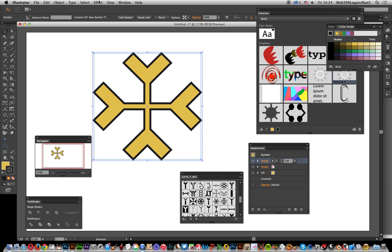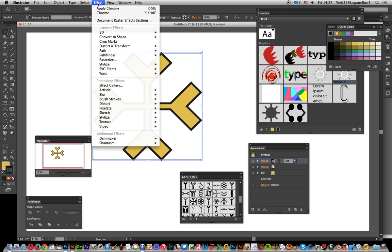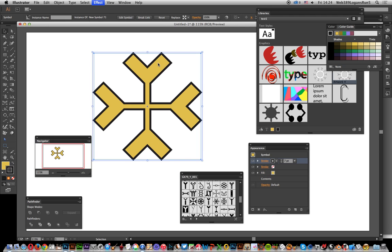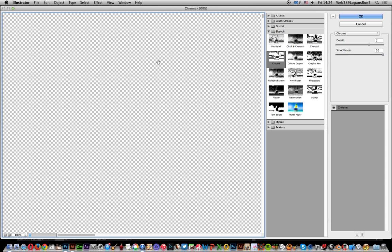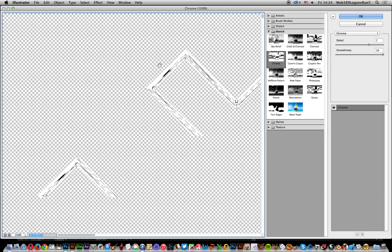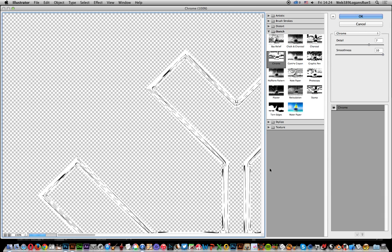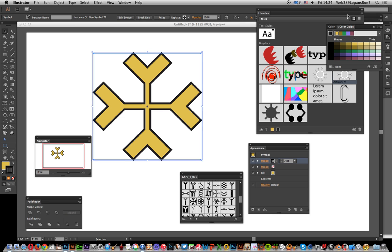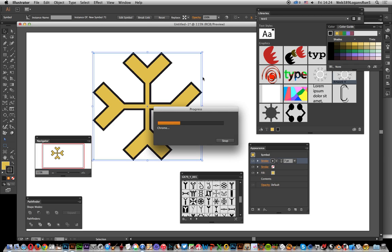You can also apply effects. Just go to Effect and I'm going to apply a chrome effect. Notice the chrome effect is actually added because I was selecting the stroke, it's actually added around the edge. I'm just going to go with that.